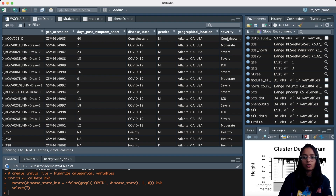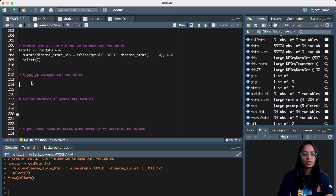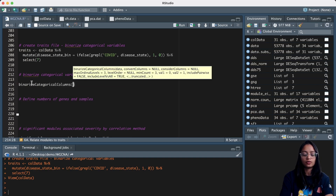We can create one column for each of these levels. For example, we can create a column for convalescent and assign it a value of one for convalescent samples and zero for the rest. Similarly, we can create another column for moderate, assigning one for moderate COVID-19 cases and zero for the rest, and so on. We do this using a function called binarize_categorical_columns.